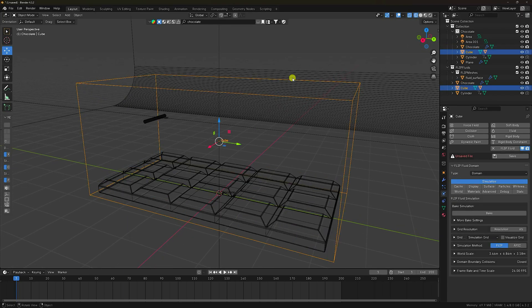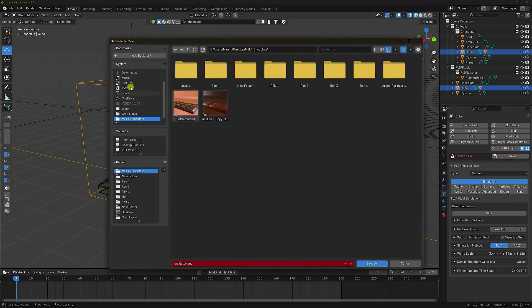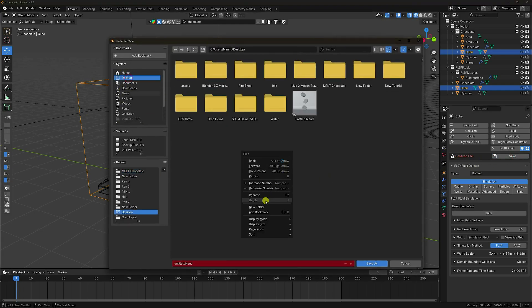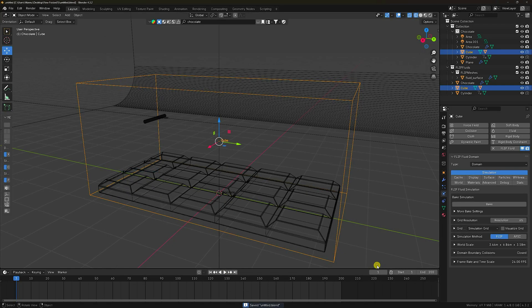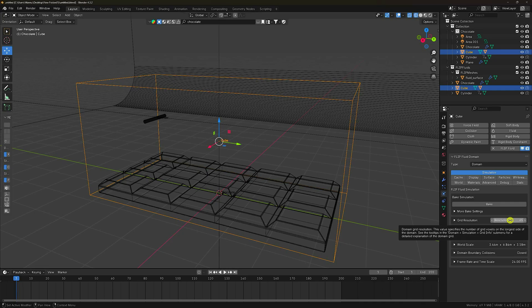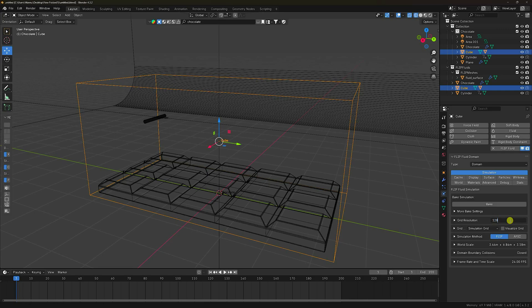Now I'll change the settings on the Domain. First, save the file — go to Desktop, create a new folder, and give it a file name. For resolution, the best resolution is 256 for more smoothness, but since this is a tutorial I'll use 128.